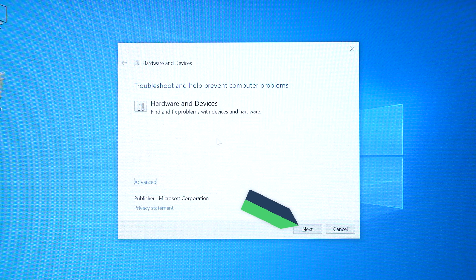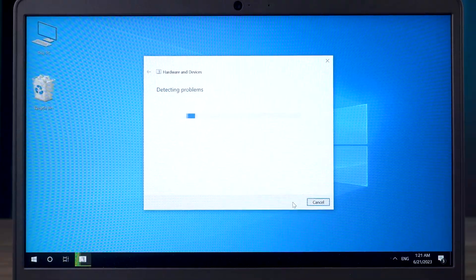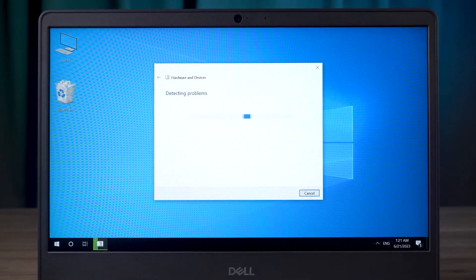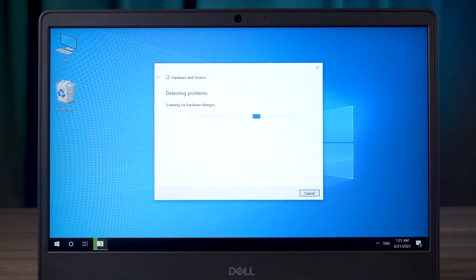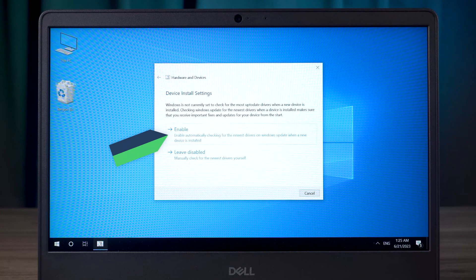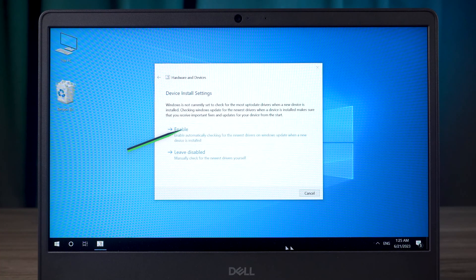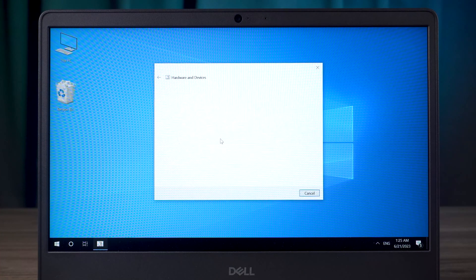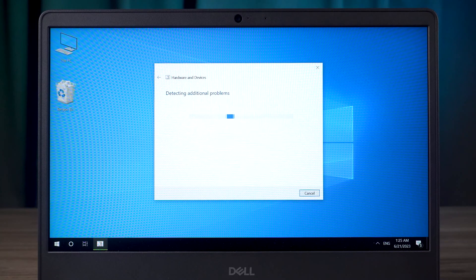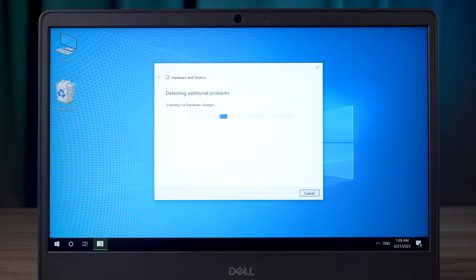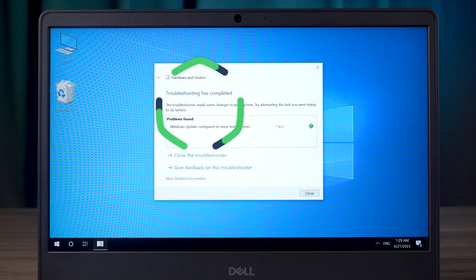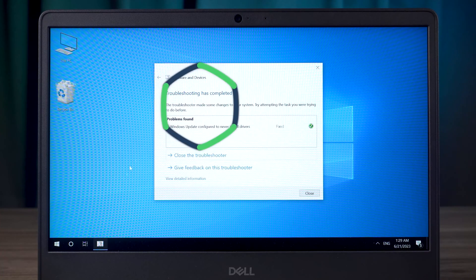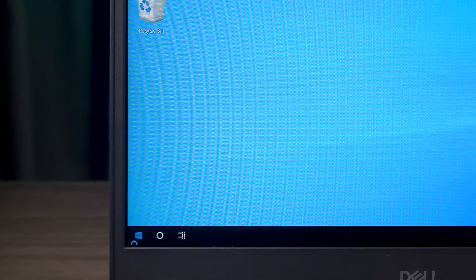Next, type the following command and press Enter. Click Next in the pop-up window. Wait for the problem detection to complete. Once done, it will list the problems that exist in the computer. Select Enable to fix computer problems. Wait for the repair to complete and close the window, then restart your computer.